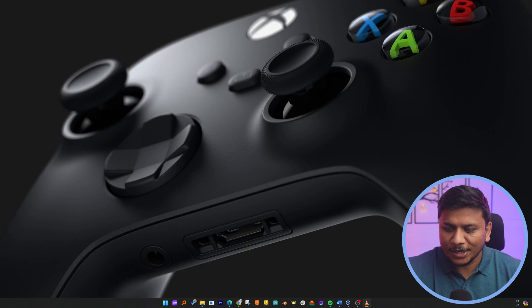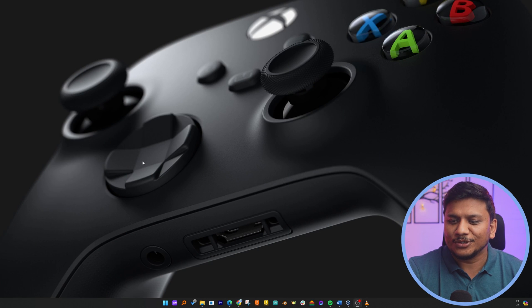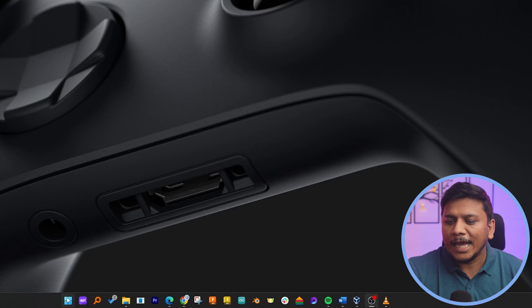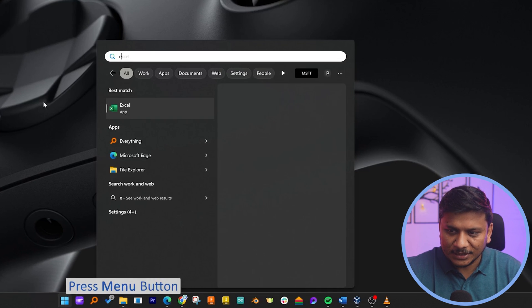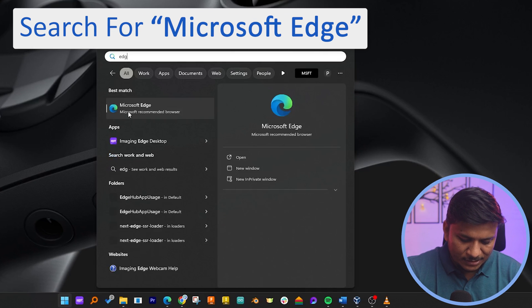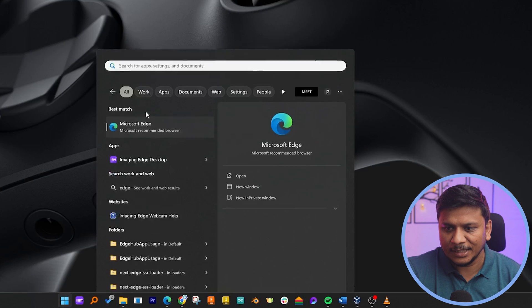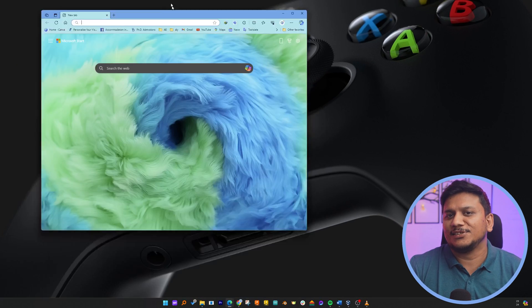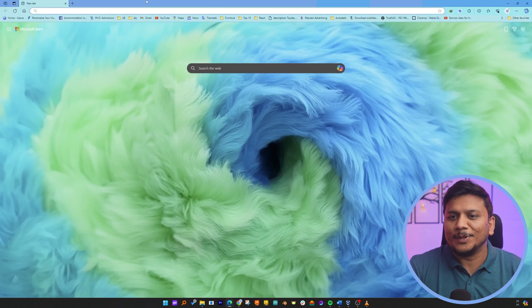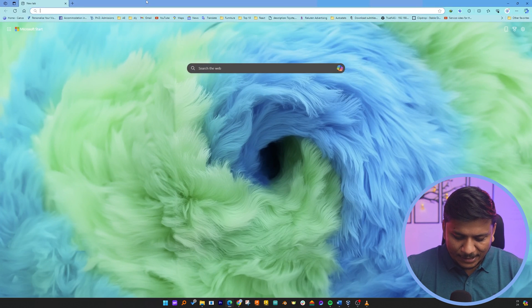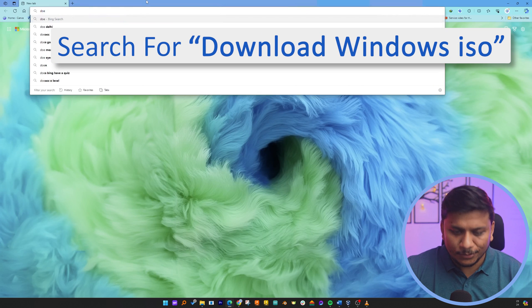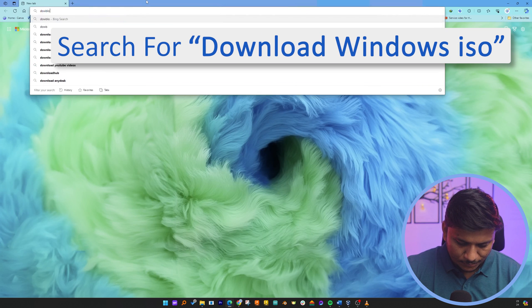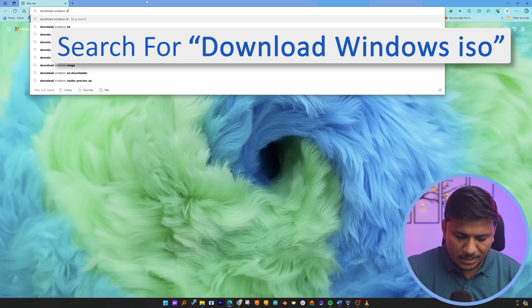Okay, so now here you can see we are at our computer screen. Let me press menu button and type Edge, or if you are in a different operating system, just simply open any browser. And then here you need to simply type download Windows ISO.